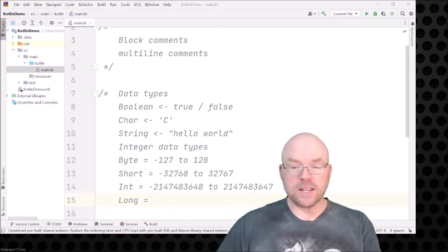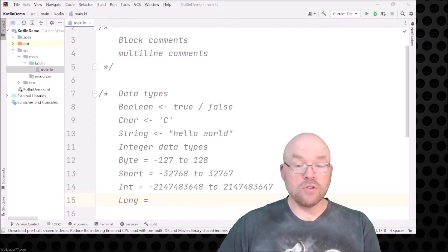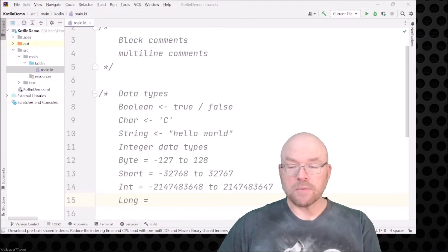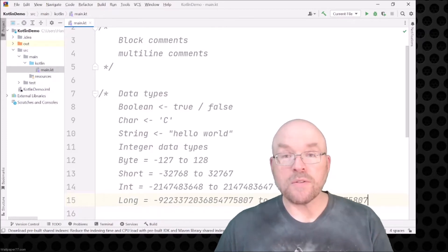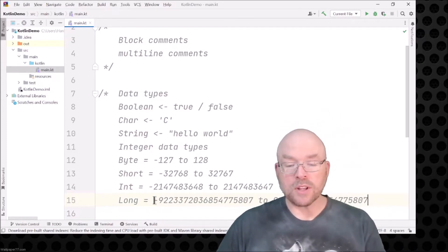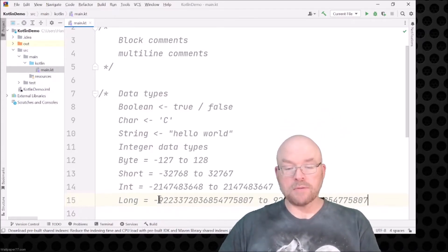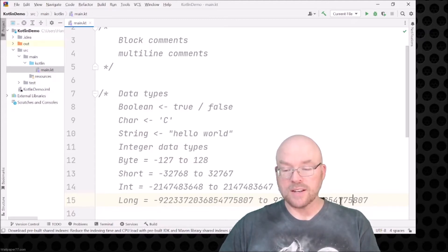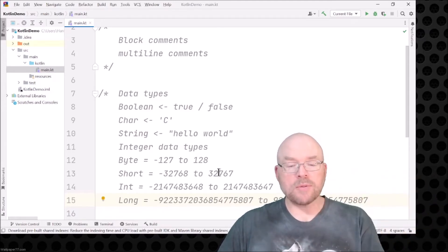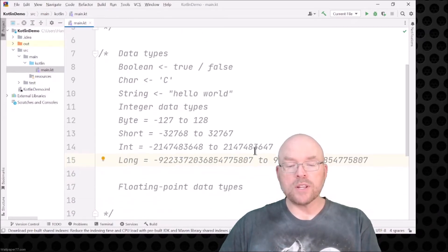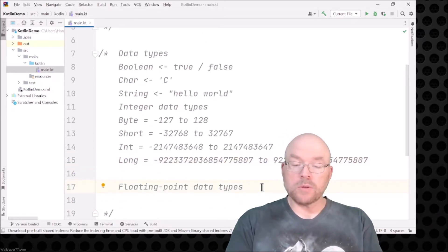The long data type can store a huge range — I'll copy and paste this one too. I'm giving you these numbers just to give you a rough idea of what you can store in each. In the long you can go from some incredibly small number to an incredibly large one — we're talking quintillions or something like that.